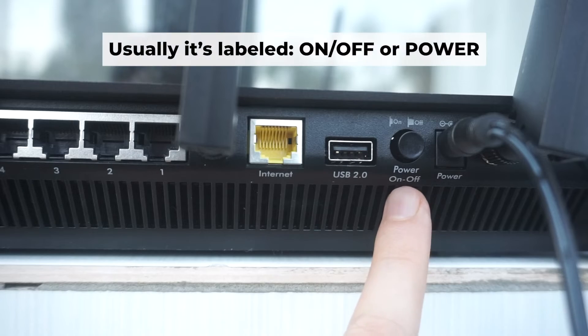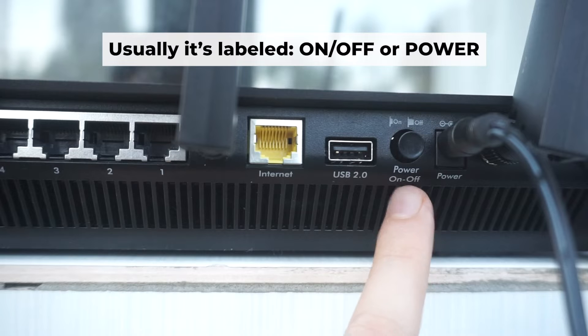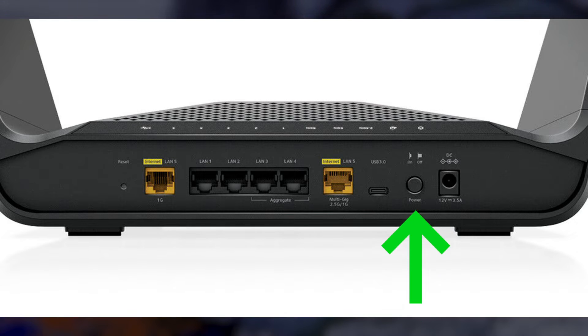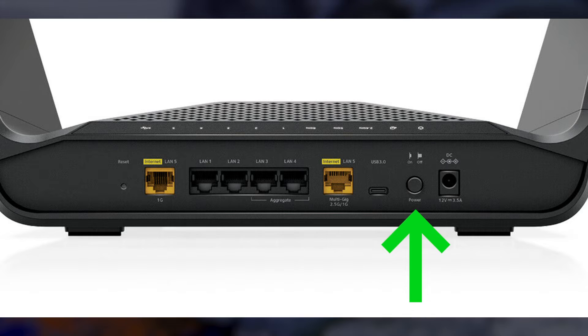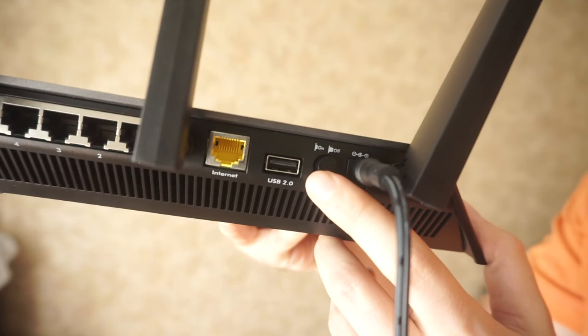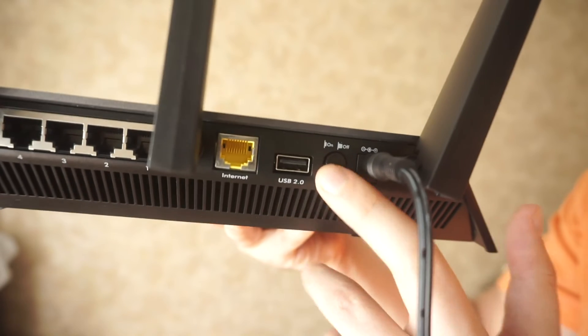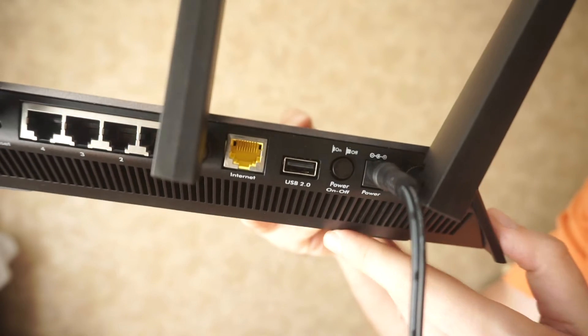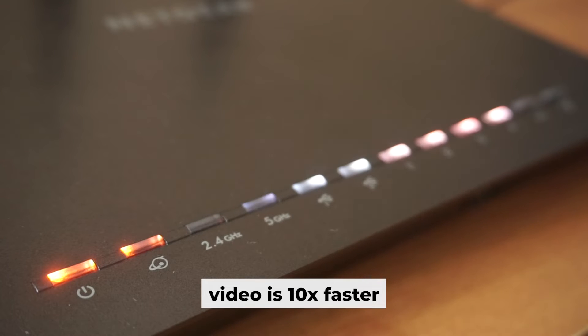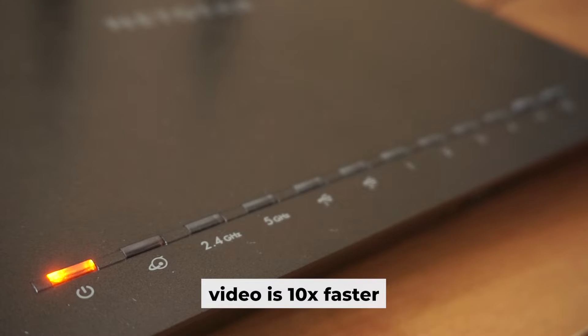Then press the power button. When the router is powered on, the light will turn on. It may take a few minutes for it to completely turn on.